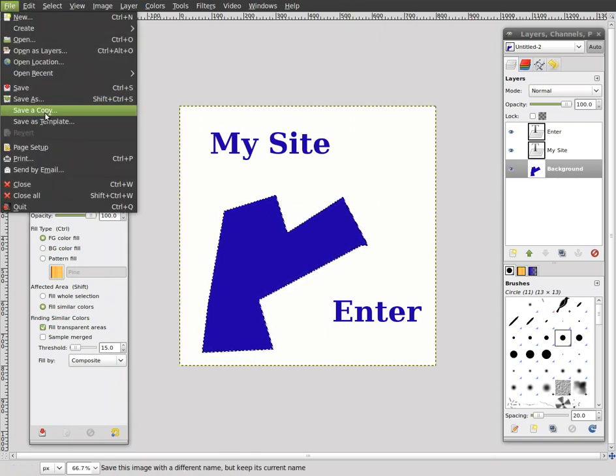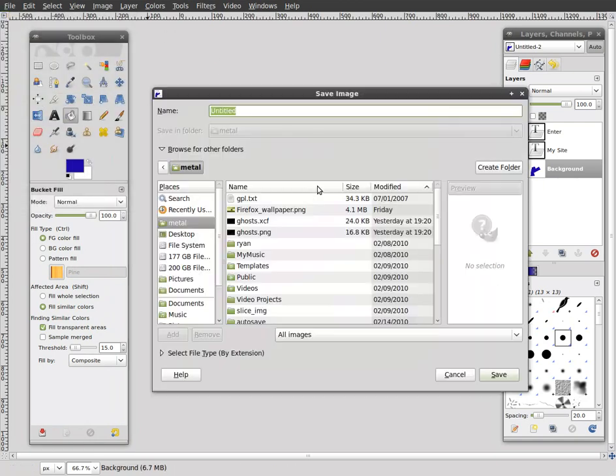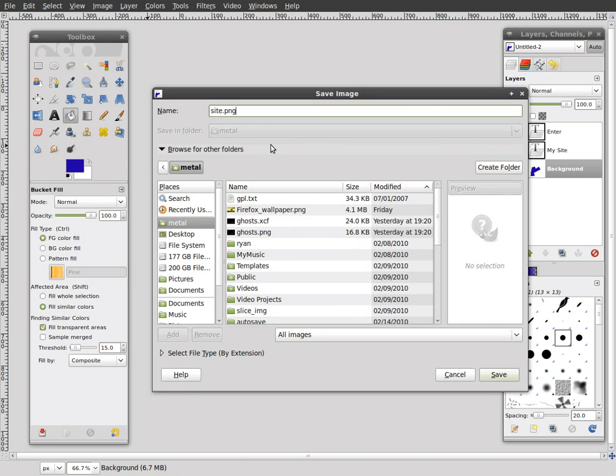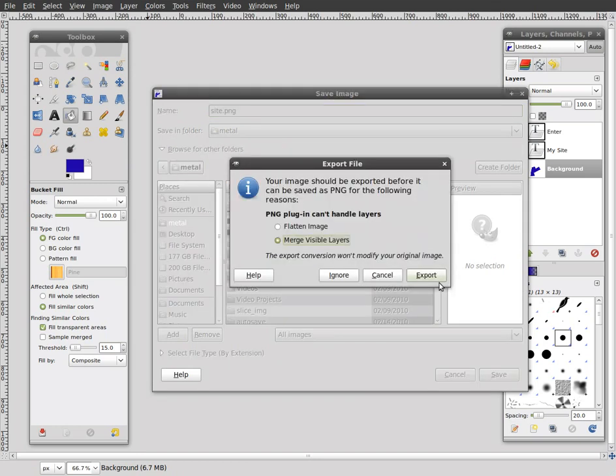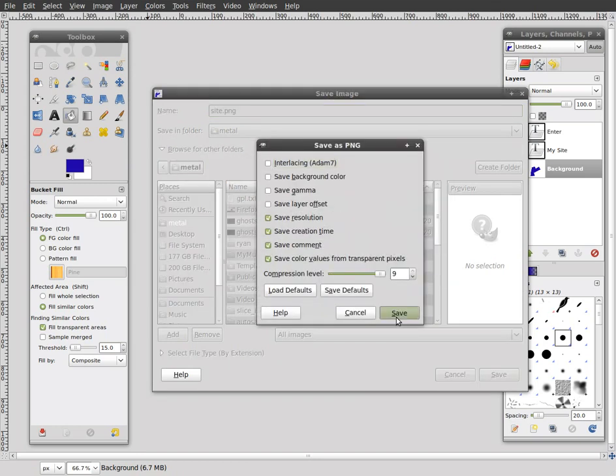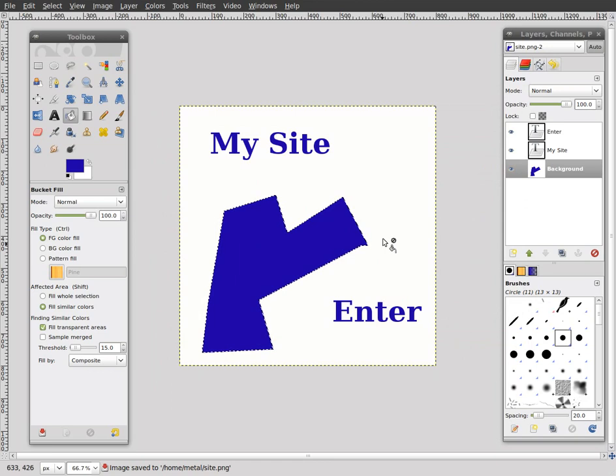We'll say file, save as, and I'm just going to save it as site.png or jpeg, whatever you want to call it. Save, export, save.